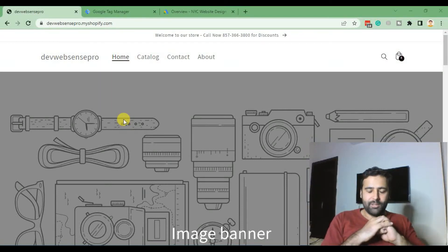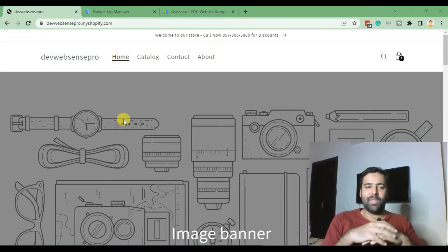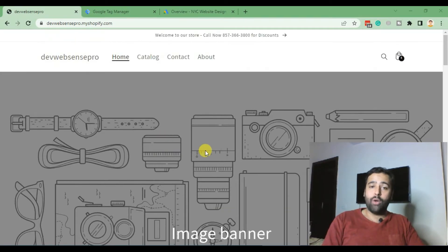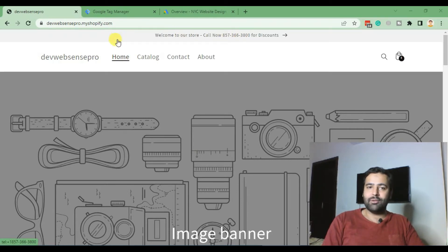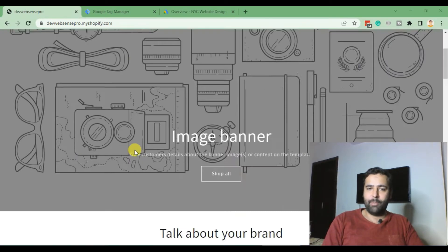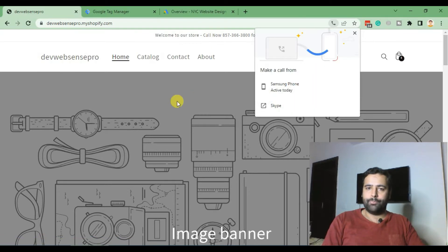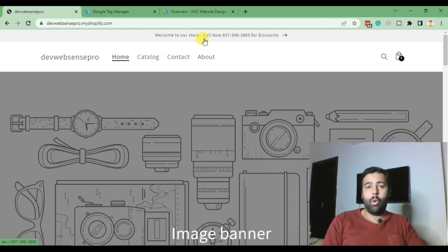Hi guys, welcome back to Web Sense Pro. I'm your host Bilal Nasi, and today we'll be learning how to track Google Ads conversions on phone clicks. For example, if you have a store and want to track conversions from click-to-call, this is a development Shopify store, and when someone clicks on the top bar they get a call. If you want to track this as a conversion on your Google Ads, that's what we're learning in this tutorial.